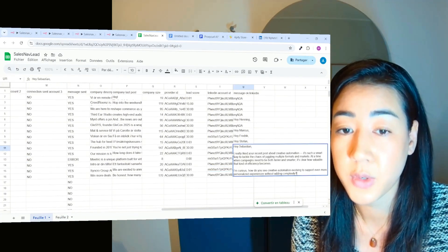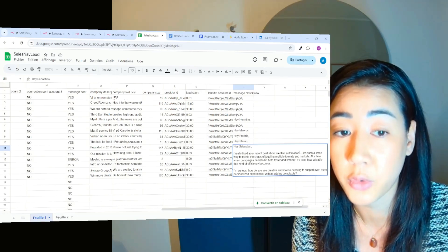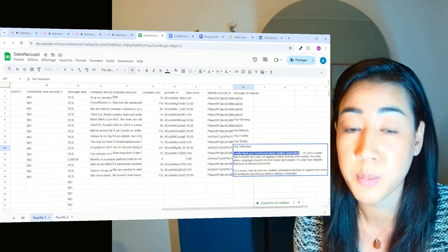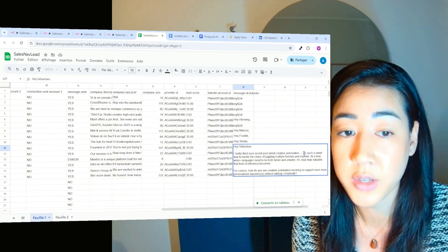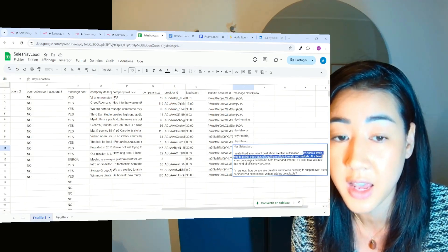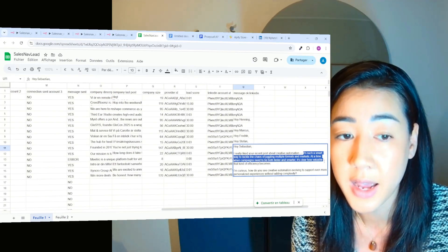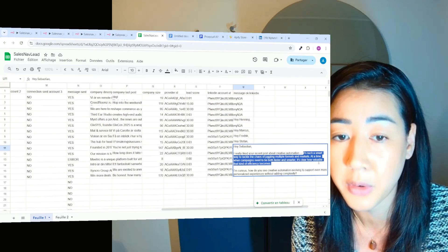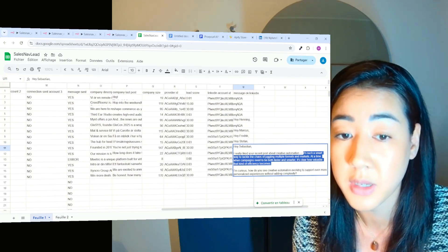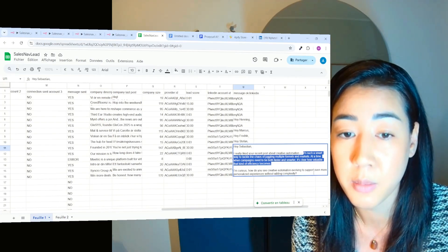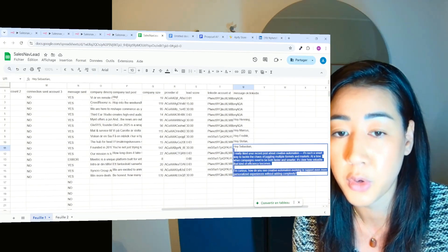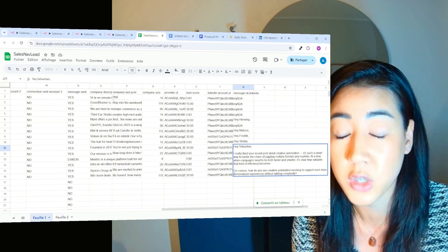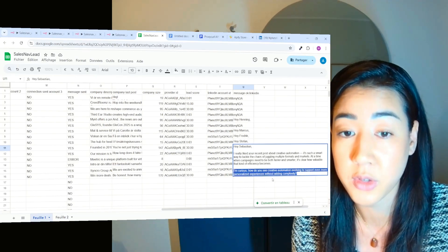I really liked your recent post about creative automation. That means that we use the last post on their company profile and then we are taking that information and saying something like it's such a smart way to tackle the chaos of juggling multiple formats and markets at a time when campaigns need to be both faster and smarter. It's clear how valuable that kind of efficiency becomes. I'm curious, how do you see creative automation evolving to support even more personalized experiences without adding complexity. So super humanized, super relevant,